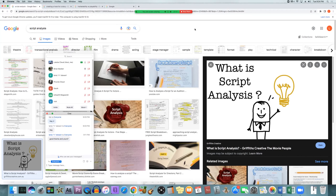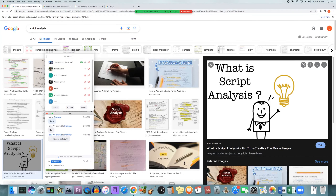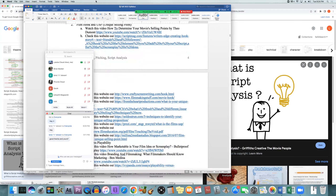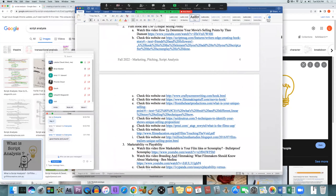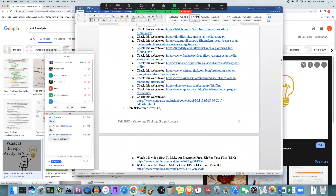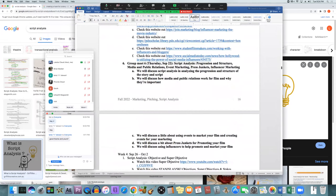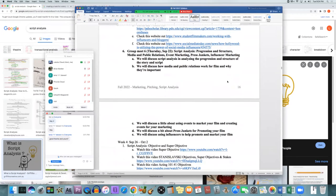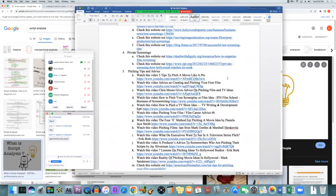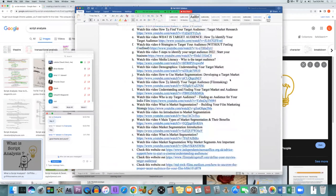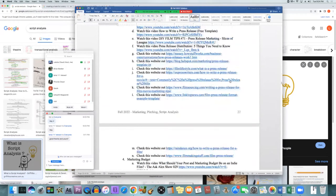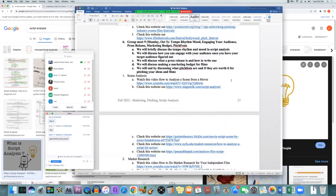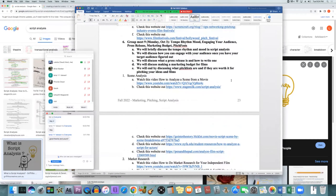One exercise will be script analysis where we'll have a scene and try to analyze everything, then come together and discuss what we analyzed, what we came up with, and what we thought the characters were like based on our own analysis.